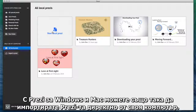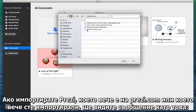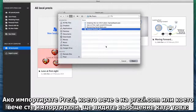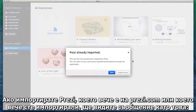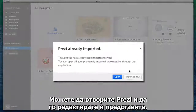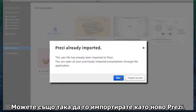With Prezi for Windows or Mac, you can also import Prezi's right from your hard drive. If you import a Prezi that's already on Prezi.com or that you've previously imported, you'll see a pop-up like this. You can either open your Prezi and then edit or present, or import it as a new Prezi.